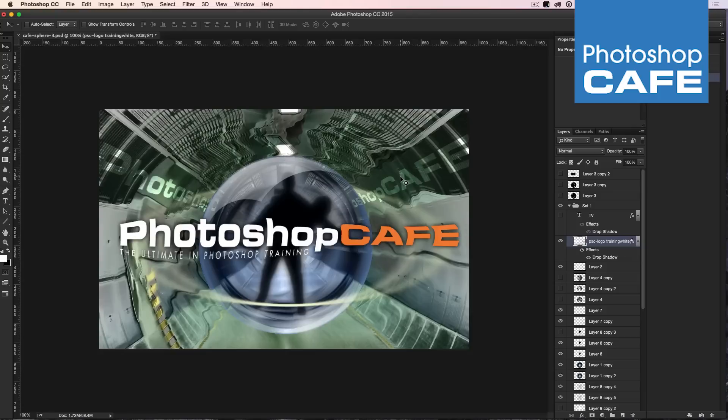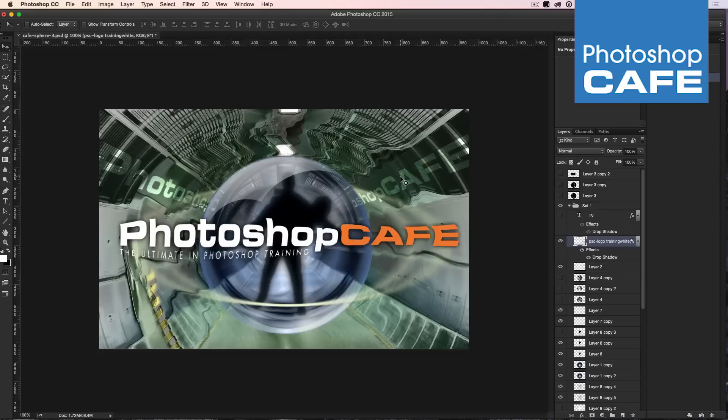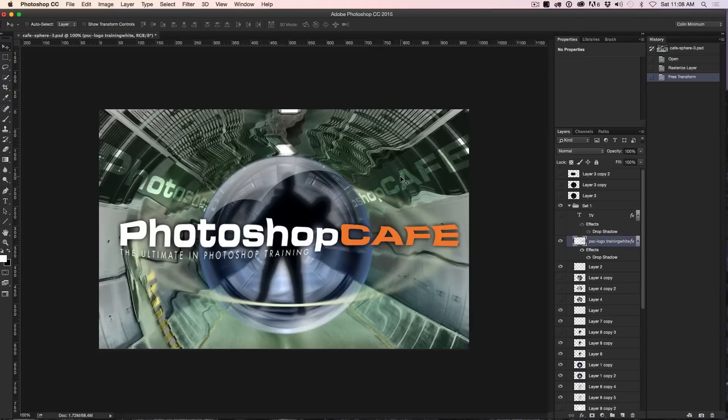Check out Tip Tuesday next week at Photoshop Cafe. Don't forget, subscribe, like, add a comment, tell your friends about this and until next week, I'll see you at the cafe. That's PhotoshopCafe.com where there's a ton more free tutorials and resources on Photoshop.